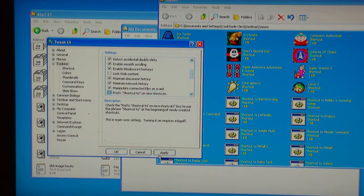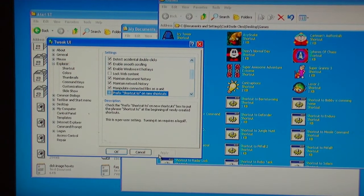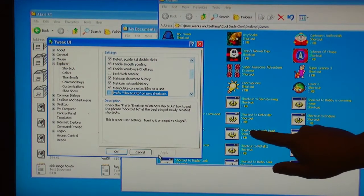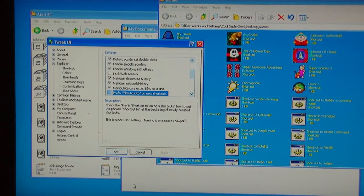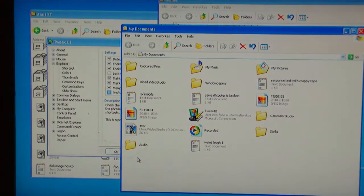And apply. So that it should no longer put Shortcut 2 and then the program.